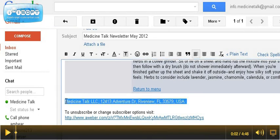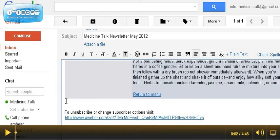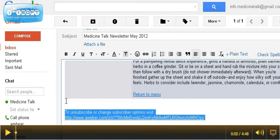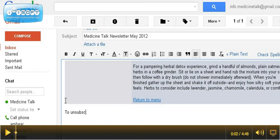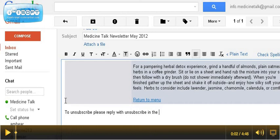You want to delete out this information, because that would unsubscribe them from the Medicine Talk list, which they're not subscribed to. And instead, you want to put something like, to unsubscribe, please reply with unsubscribe in the subject line. And then, when they do that, you need to go to the group, and you need to remove them from your group mail list right away.